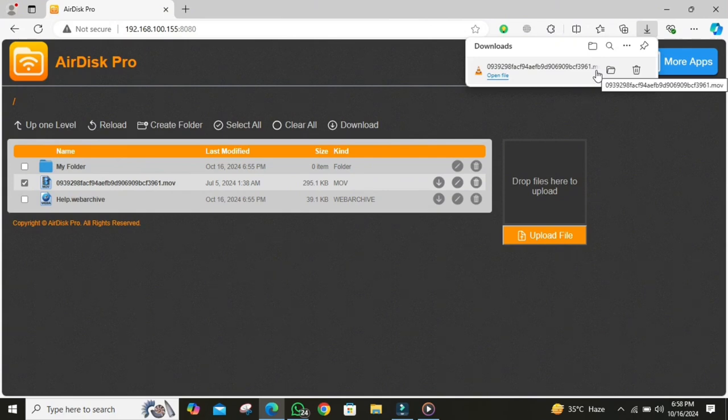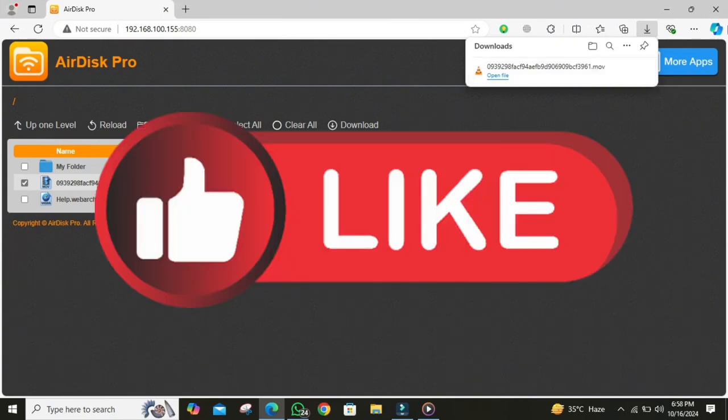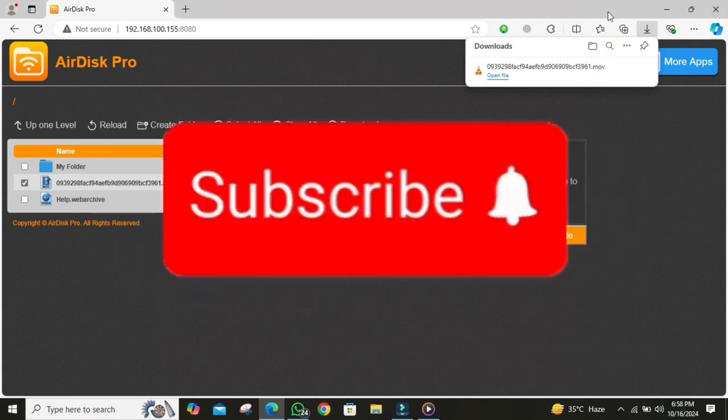And that's how you send photos from iPhone to Windows. If you found value in this video, be sure to like, comment, and subscribe for more helpful guides. See you in the next one.